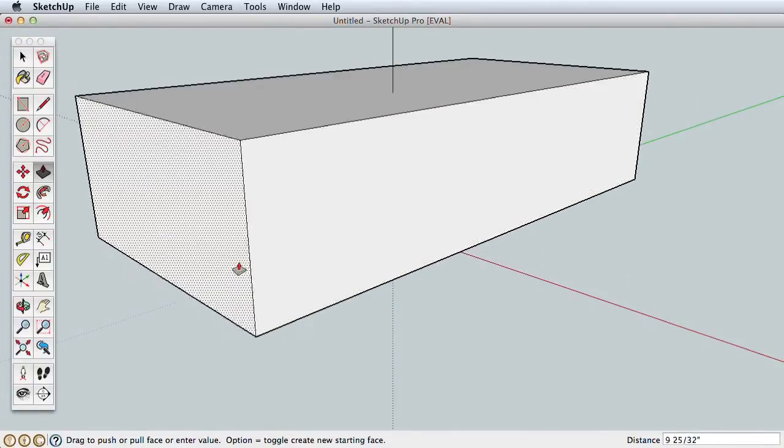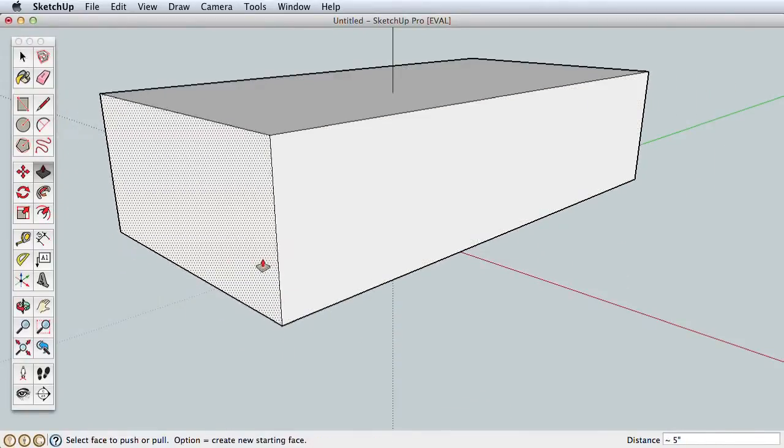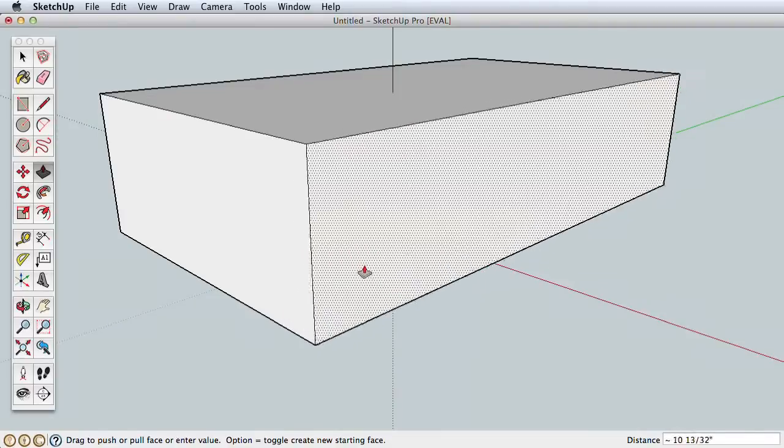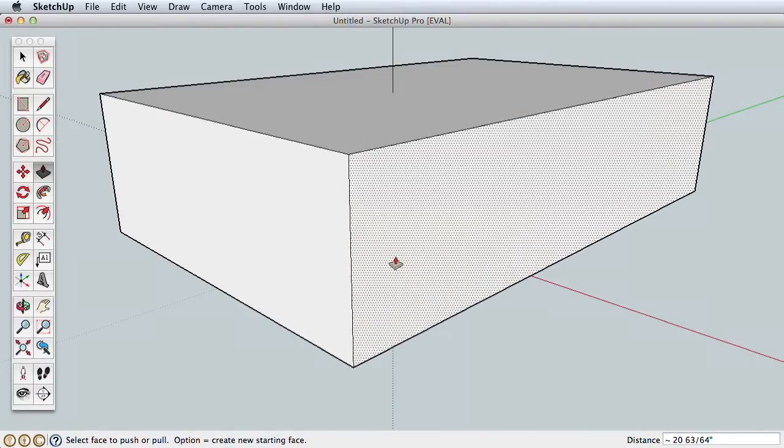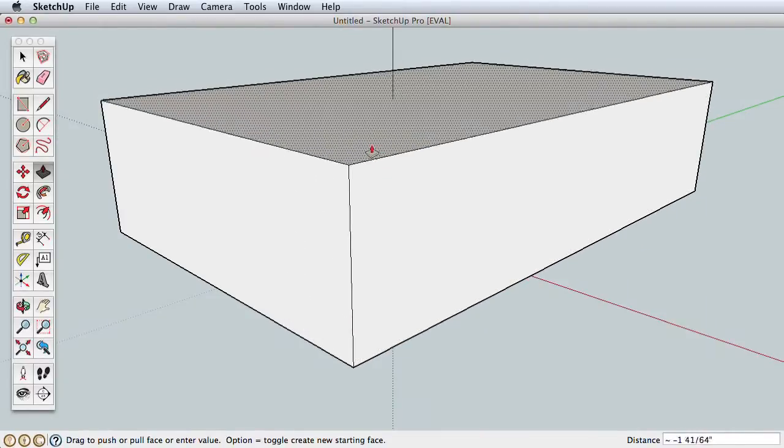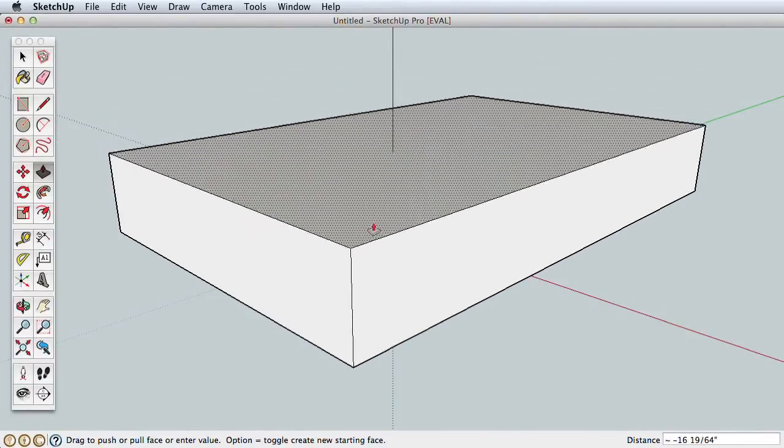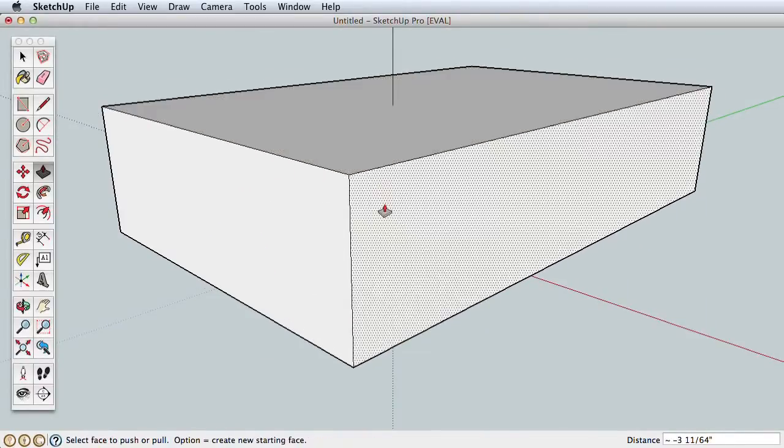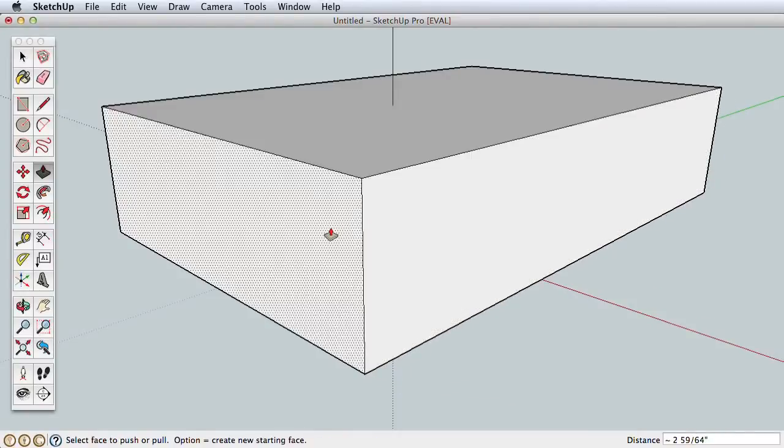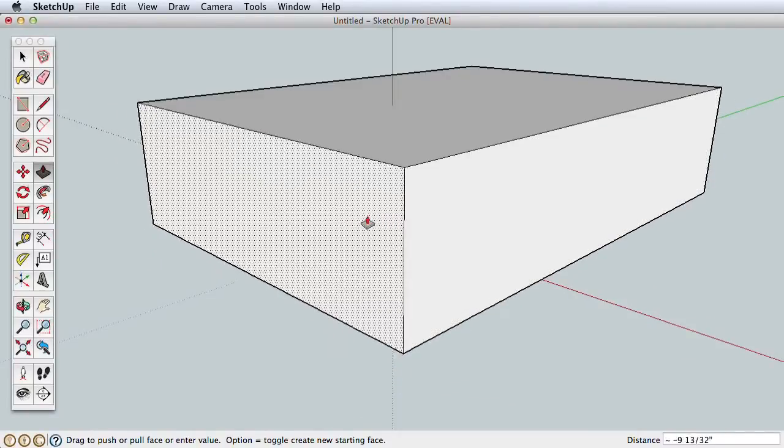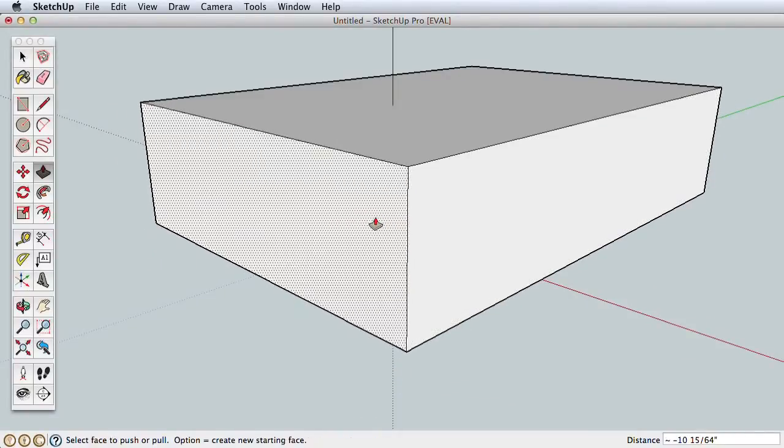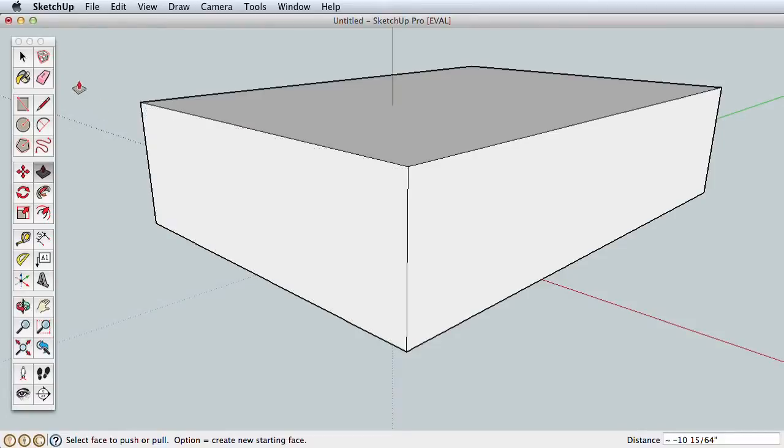The Push-Pull tool will literally push or pull on any flat surface. Try it on our simple box. Click on this side to pull it out and click to finish. Click on this side to push it in and click to finish.